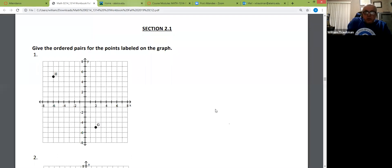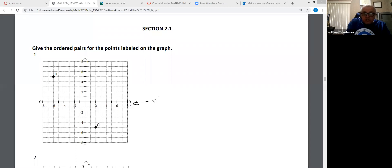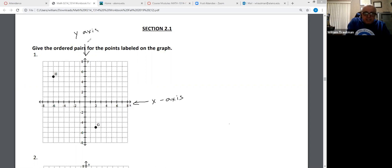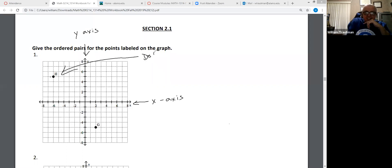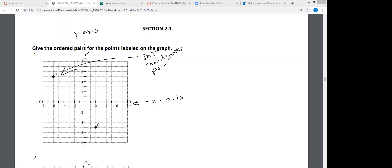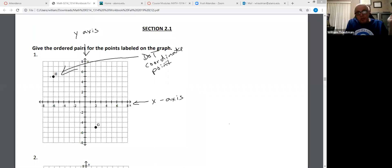A couple of things about this. This horizontal line is called the x-axis. This line is called the y-axis. Dots on the graph are also called a coordinate, or a point — dots, coordinates, points.